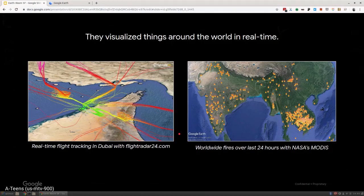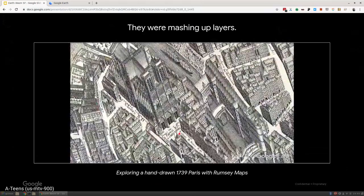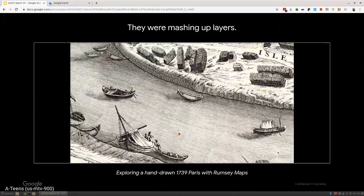There was also some really cool visualizations. EDU started picking up on this. This is a hand-drawn map from 1739, interstitched with modern 3D of Paris. You can move around and see what mapping looked like back then in conjunction with what it looks like today.